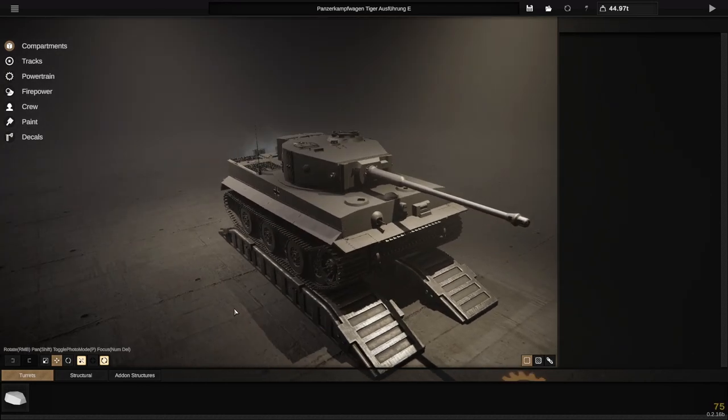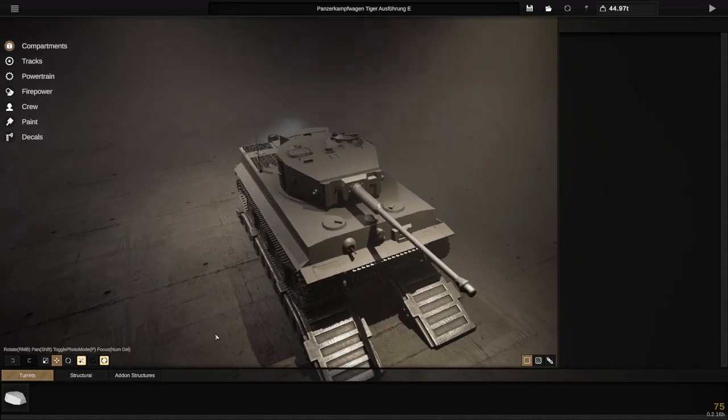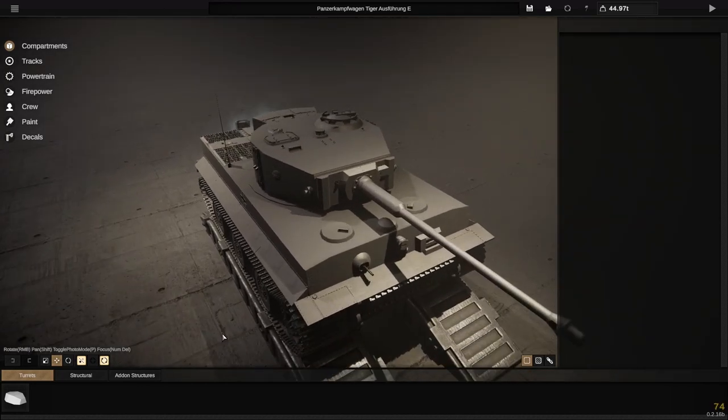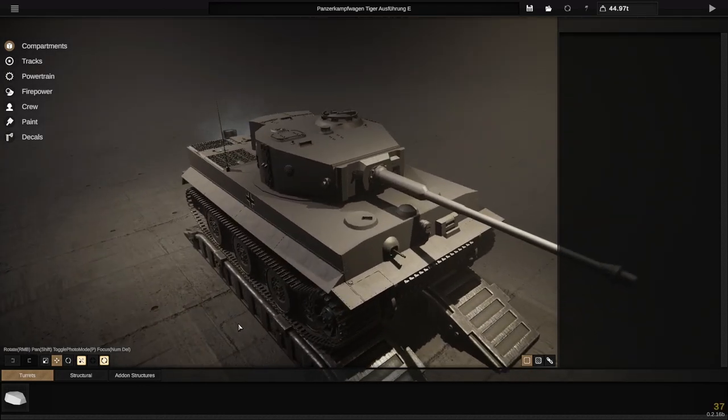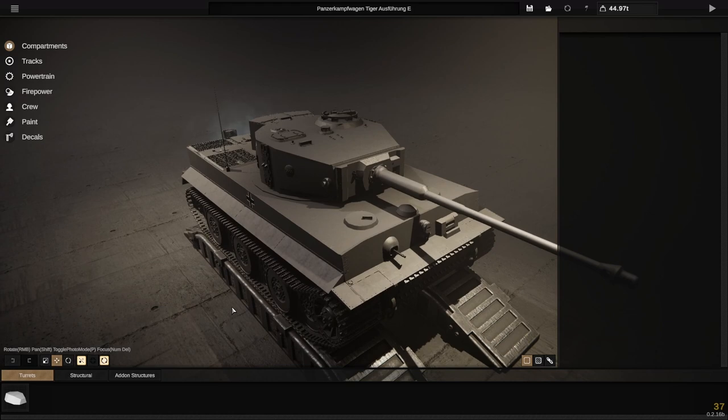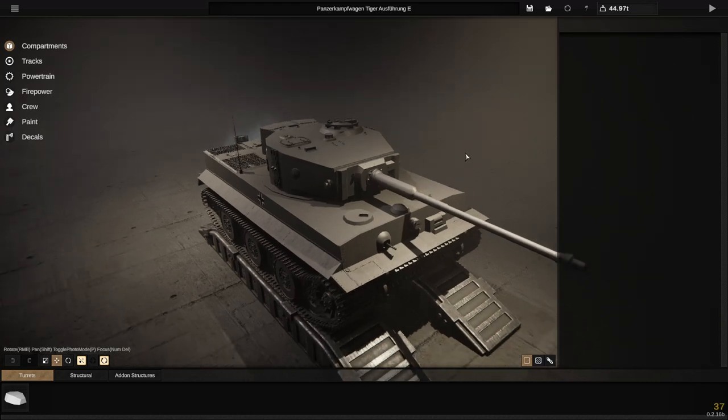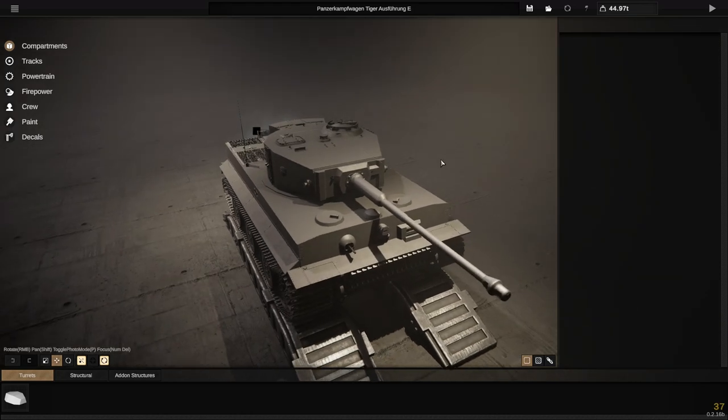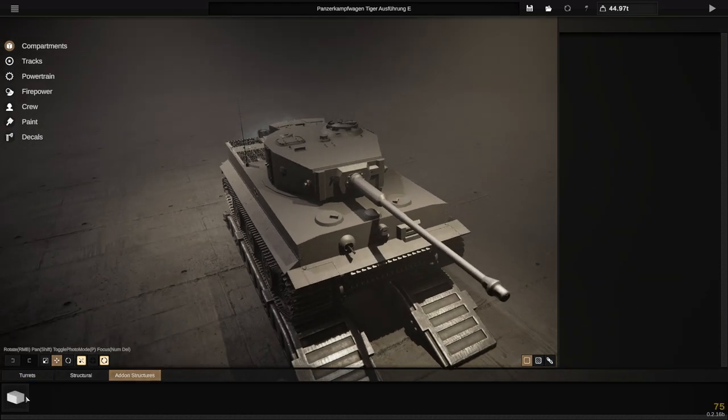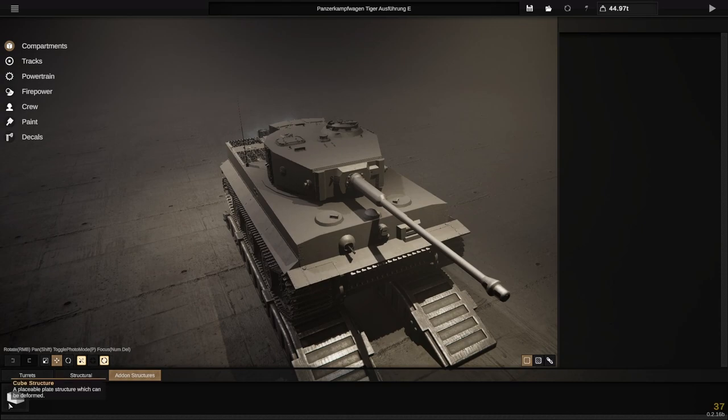I just wanted to show off the latest tank I've finished on Sprocket, which is the Panzer Kampfwagen Tiger Ausführung E. Since it's a newer version, we get the add-on structures here.